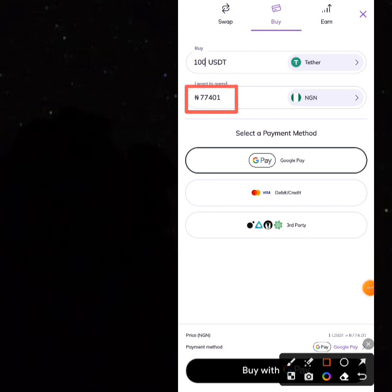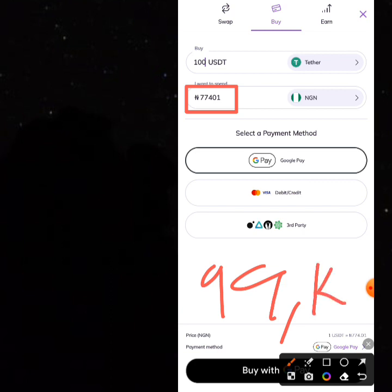Imagine buying USDT for 77,000 Naira and selling it for around 99,000 to 100,000 Naira on Binance — that's around 22,000 Naira quick profit. You can take 5,000 Naira and let your partner have the rest, since they are sponsoring and making the transactions happen. You can pay their profit to their Nigerian bank, or if you're Kenyan, to a Kenyan bank.